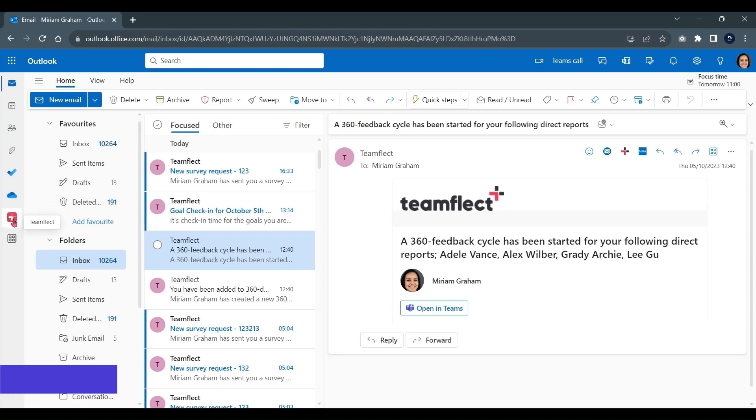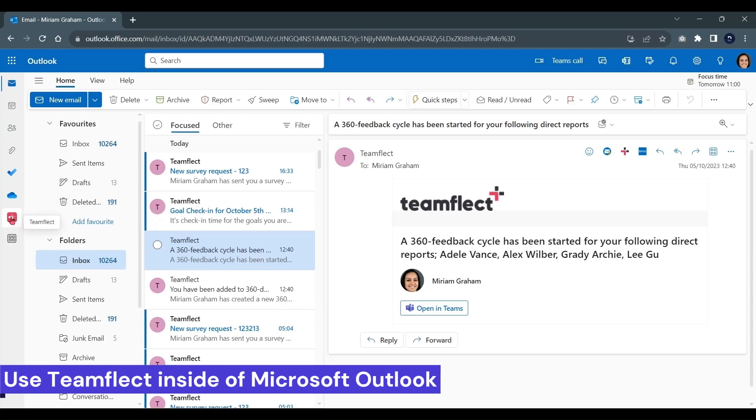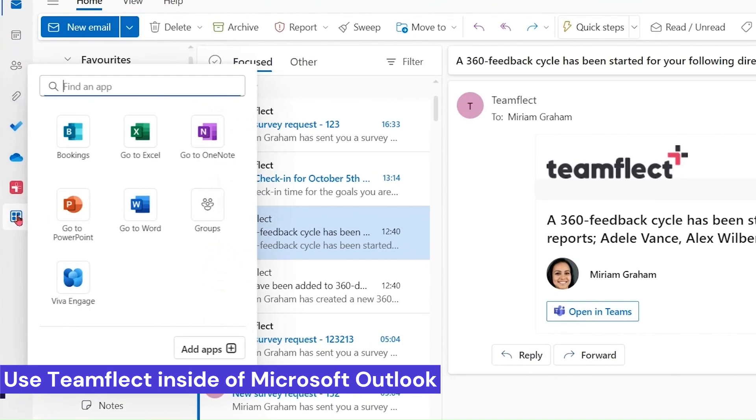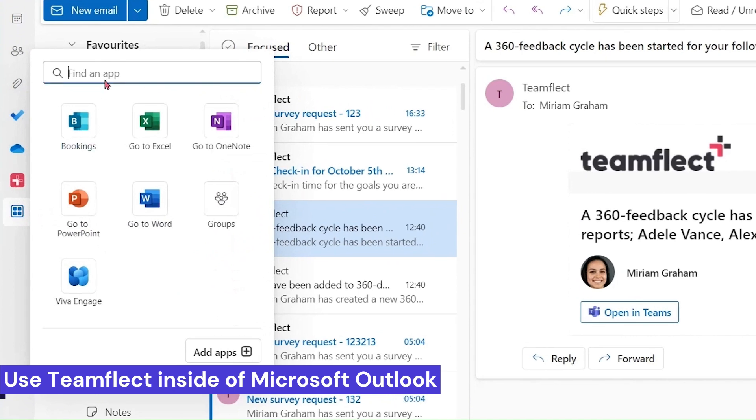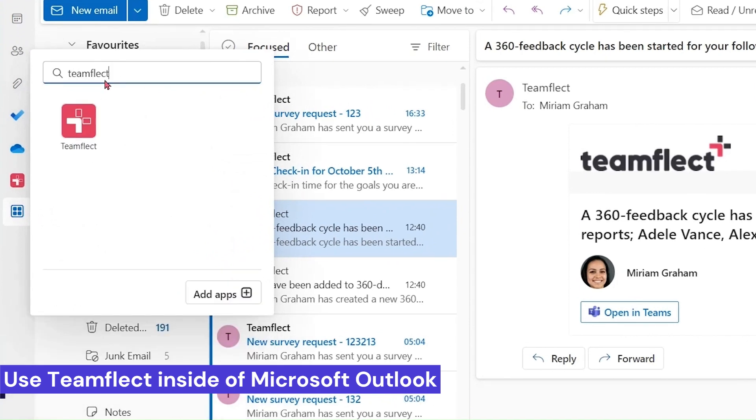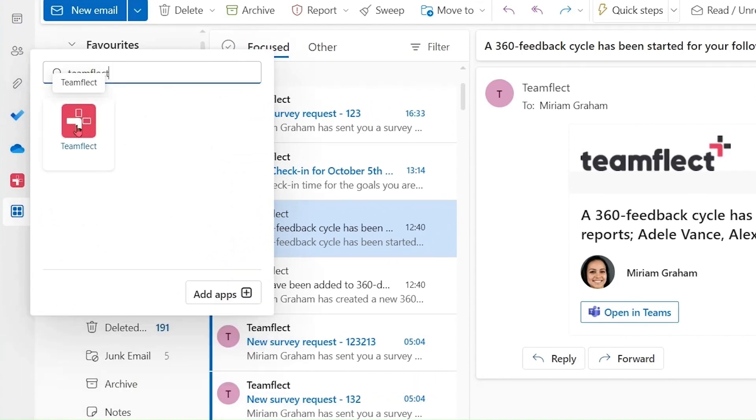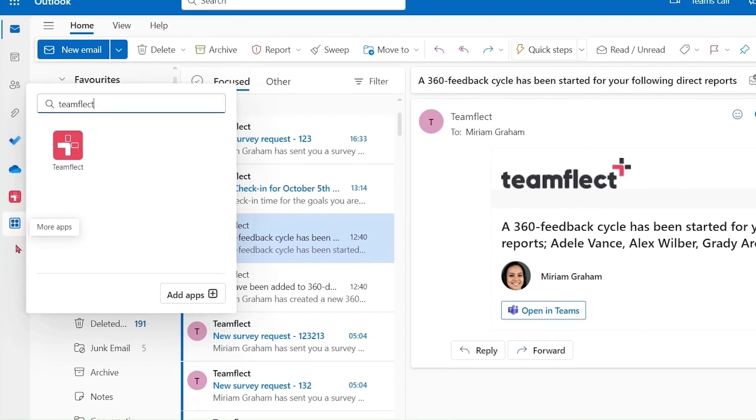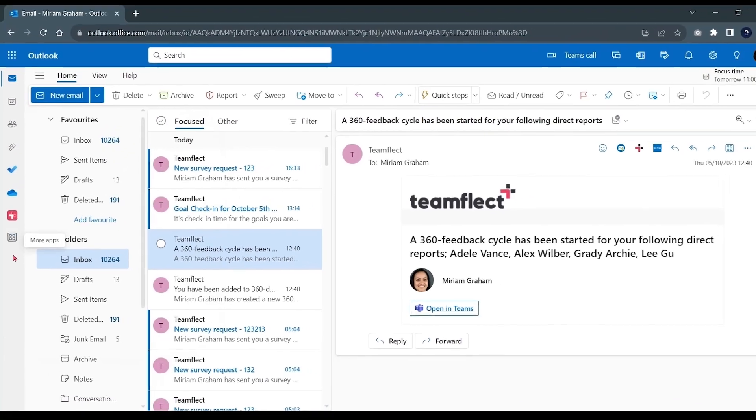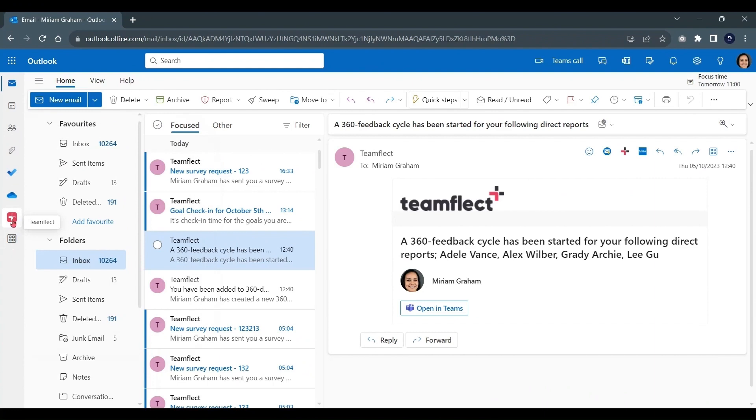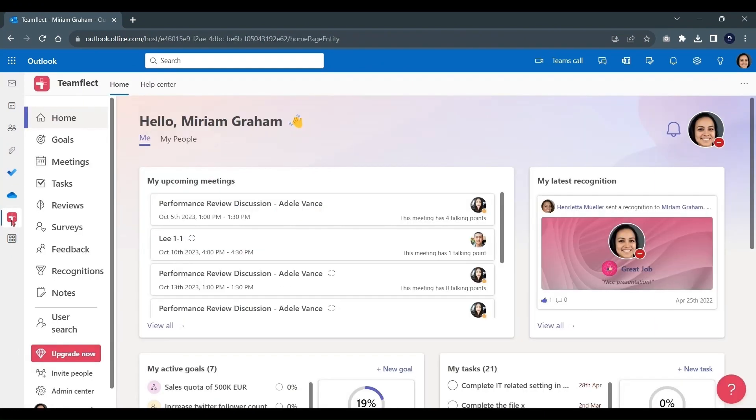And since we're in Outlook, did you know that you can use the entire TeamFlect app inside Outlook as well? All you need to do is click More Apps and search for TeamFlect. Once you click the TeamFlect icon, the dashboard will be fired up inside Outlook.